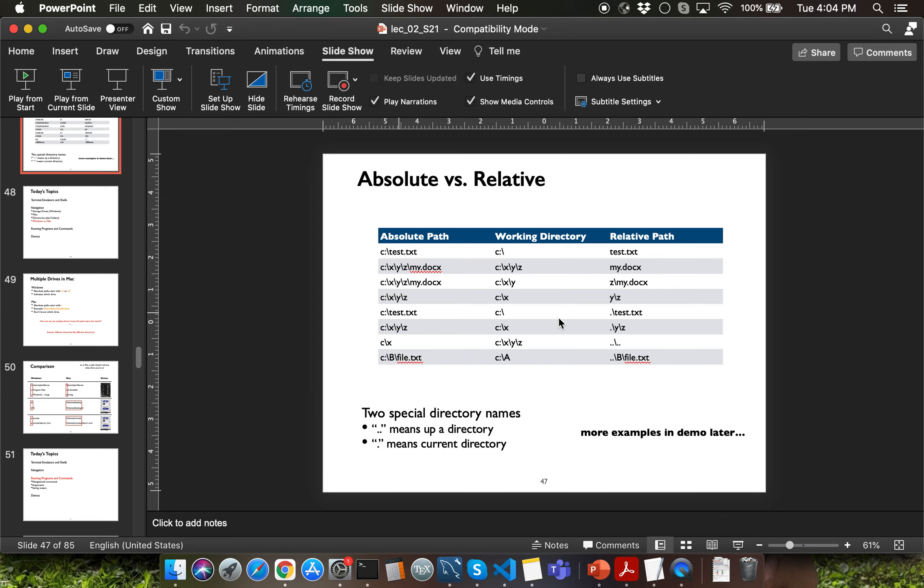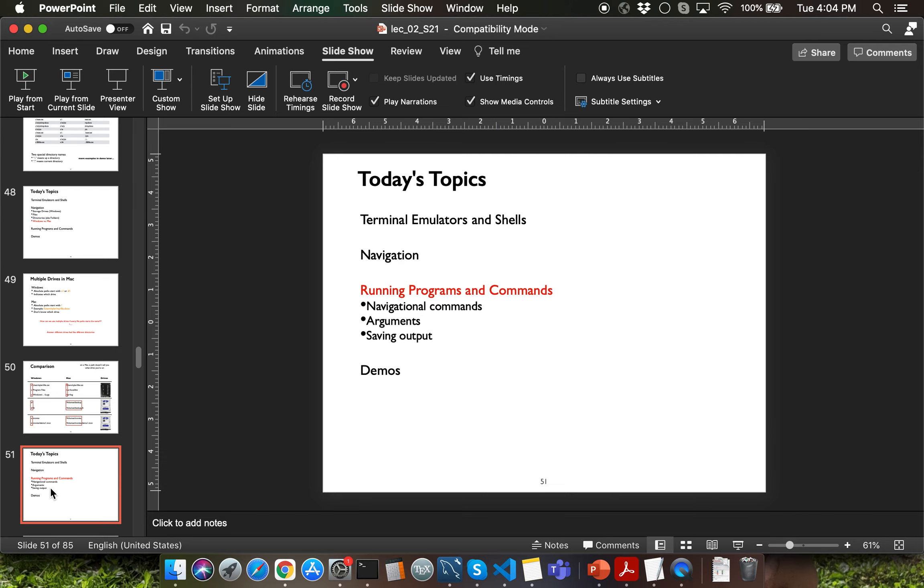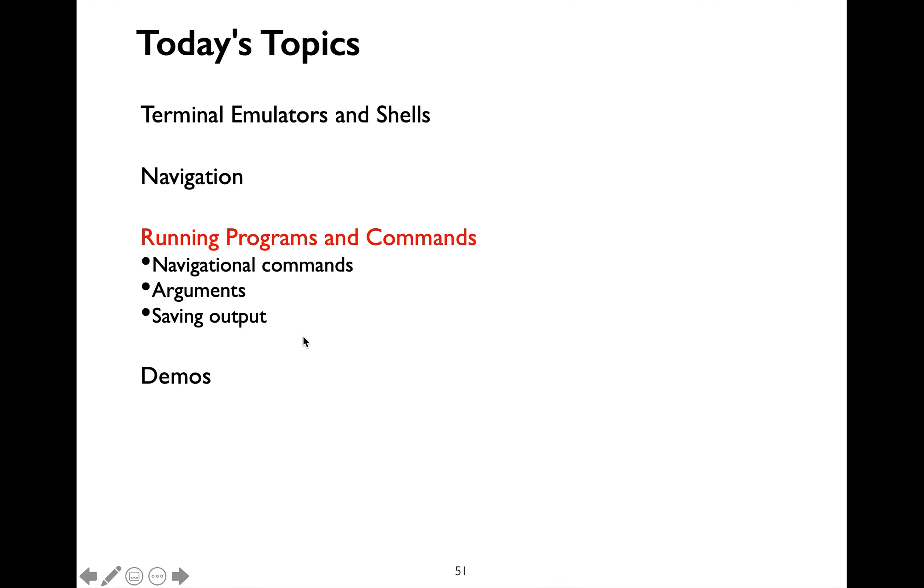What about the absolute path to a specific file or directory in your directory structure? There could only be one possible absolute path to a file or directory. Let's move on to learning about shell commands. Just like you can use Finder or File Explorer to navigate your directory or file structure on your laptop, you can use shell commands to perform the same navigation.